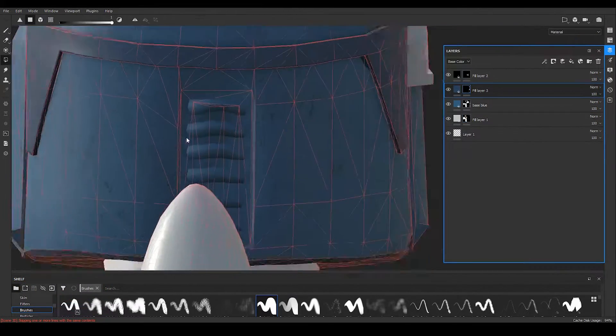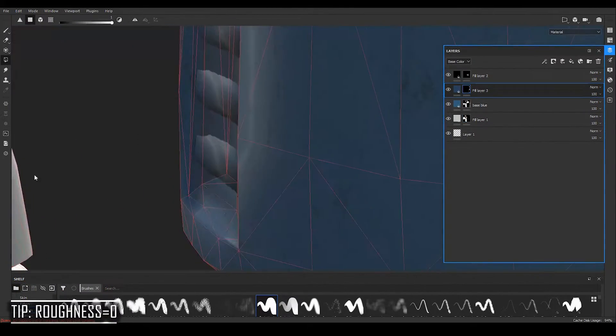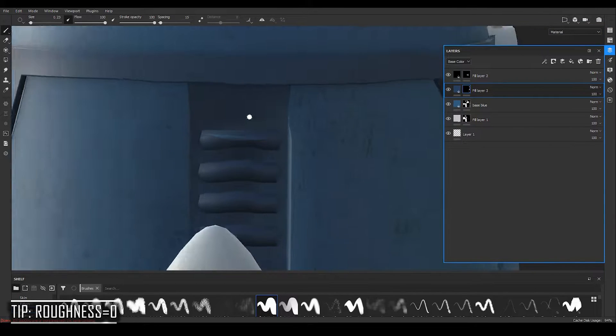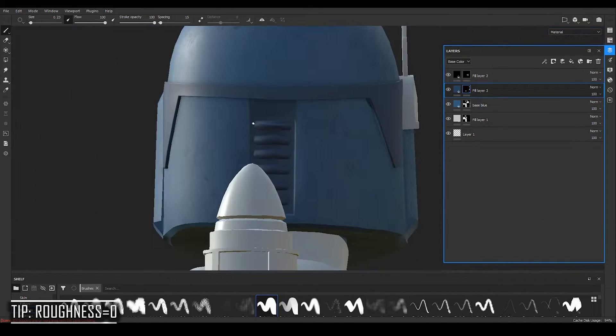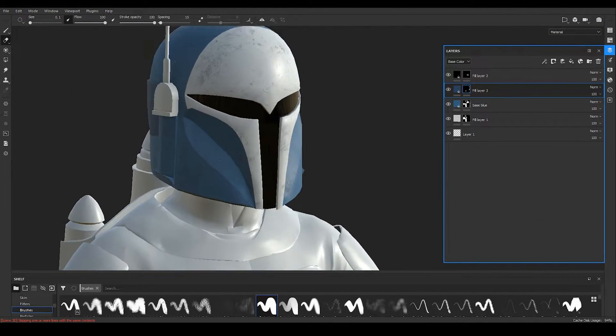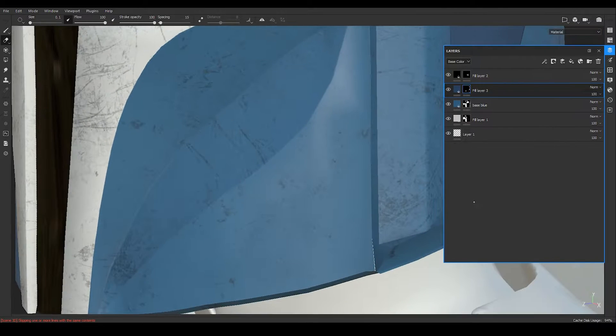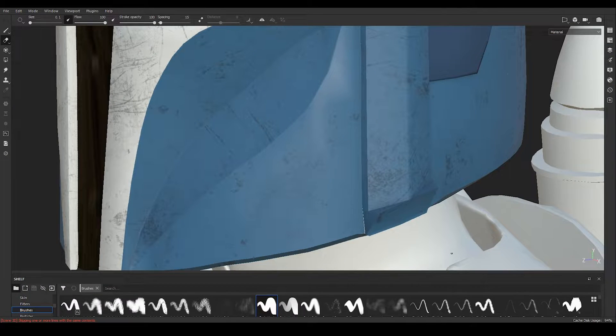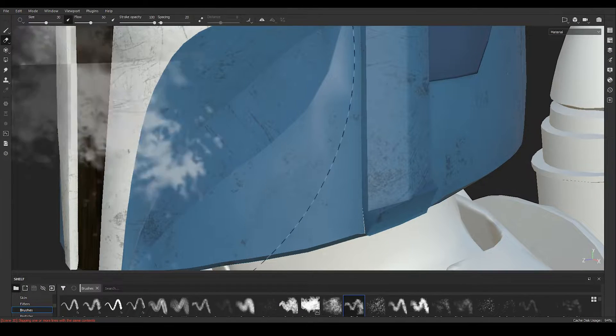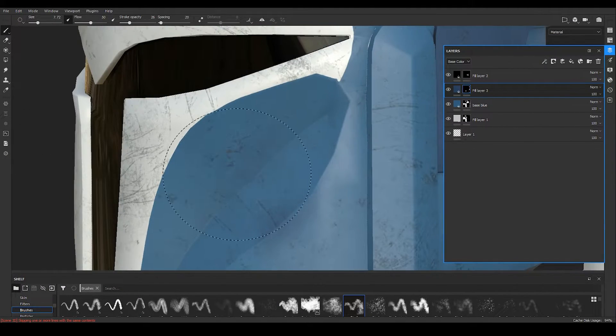For the visor, my recommendation is to use a much shinier material or it can be just a fill layer with the roughness property turned off for some nice reflection effects. As we move on, let's talk about the weathering effect.